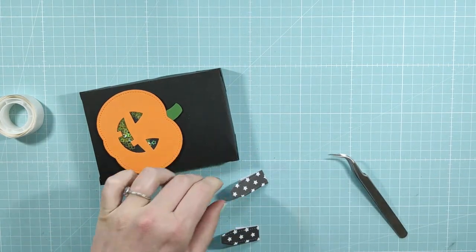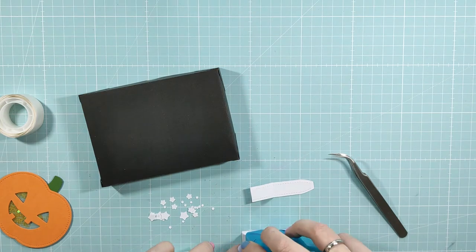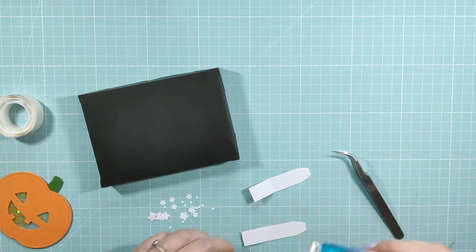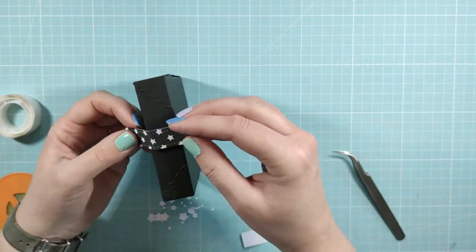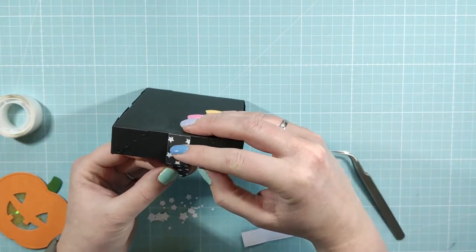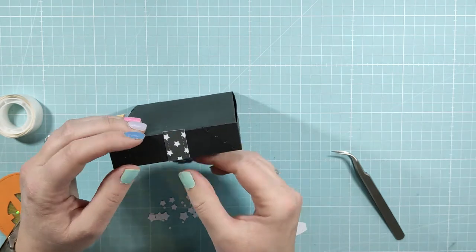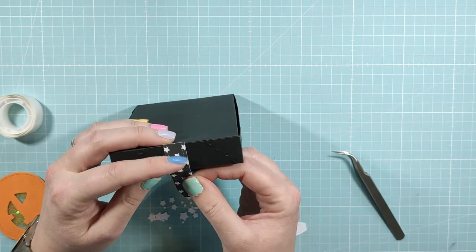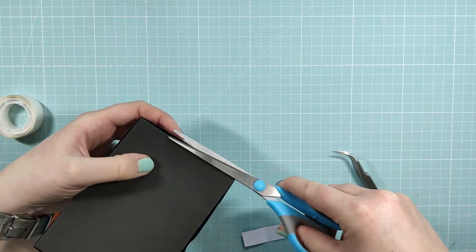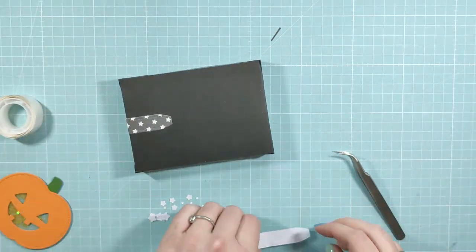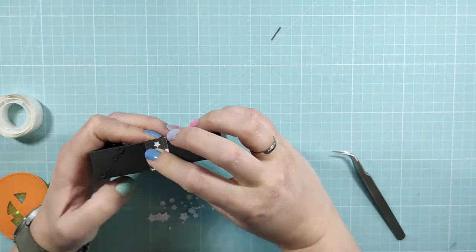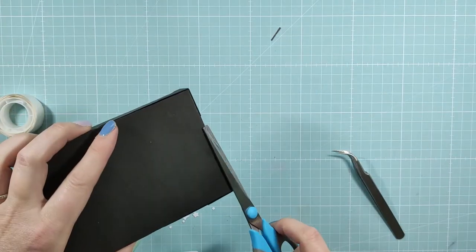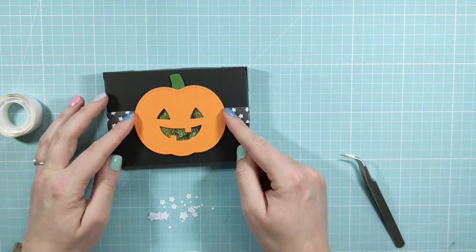I'm gonna use a bone folder to make nice crisp edges and I'm using my tape runner to apply some glue on it and what I like to do to measure where it needs to go on the box is I look at the side of the box and exactly in the middle of it I'm gonna place the short side of the ribbon and then I'm gonna fold it over to the front of the box.